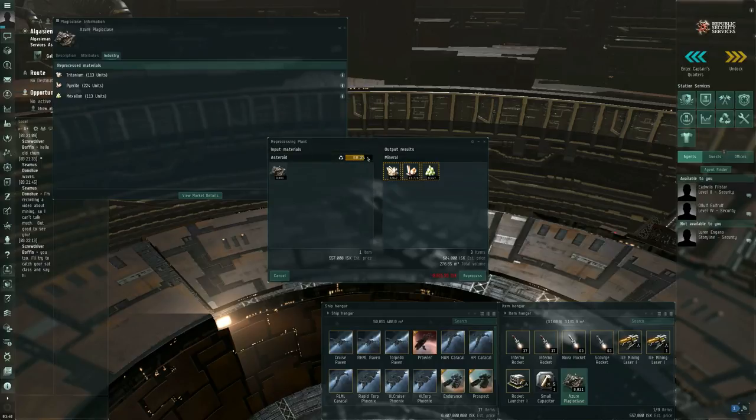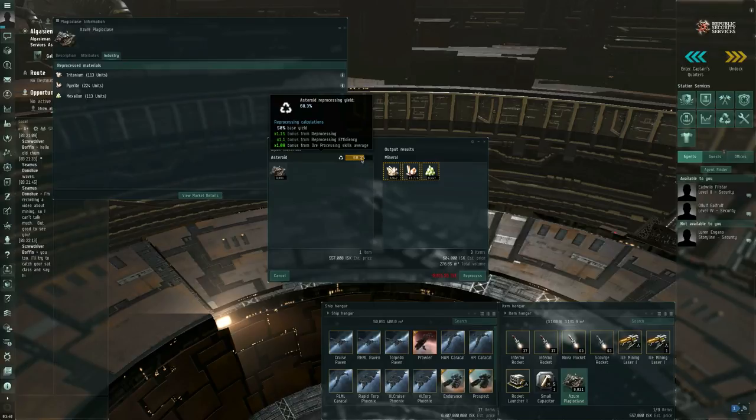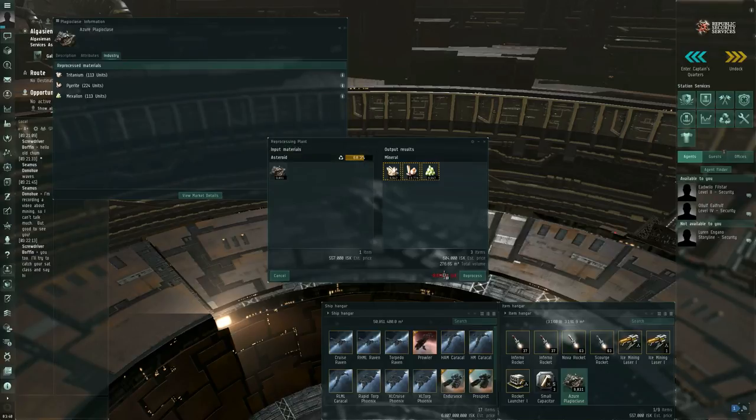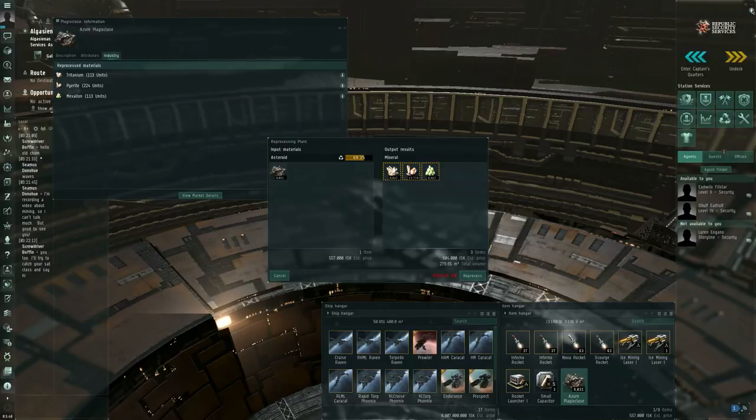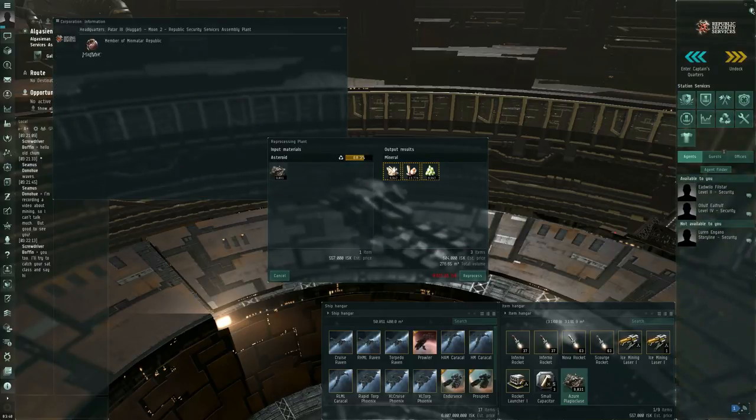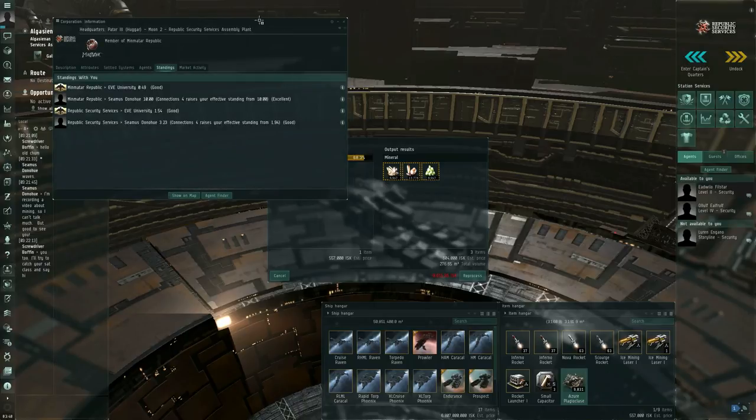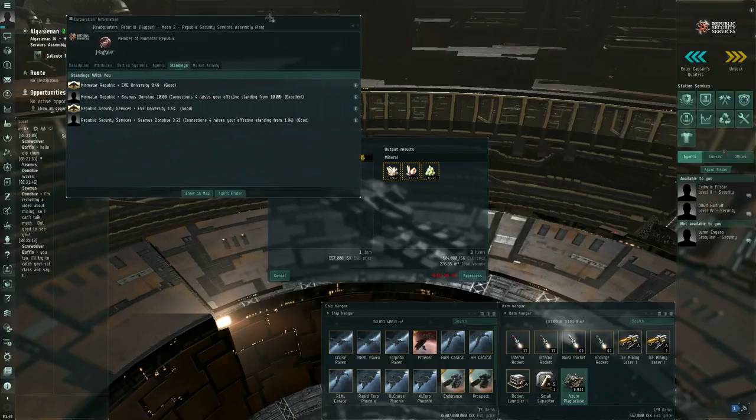It is possible to get better numbers than this, but I'm not going to go into detail on that in this particular video. You will be shown what the ISK cost is for reprocessing this asteroid ore into minerals. And if memory serves, I believe you can reduce this ISK cost by being on good terms with the corp, the NPC corp that owns the station.